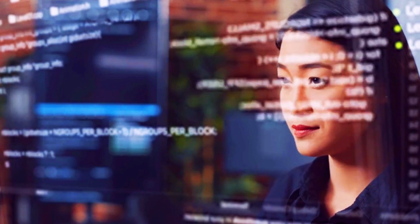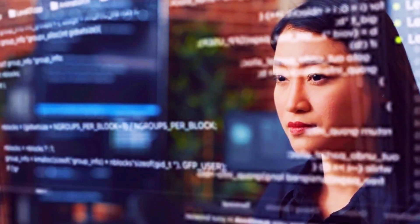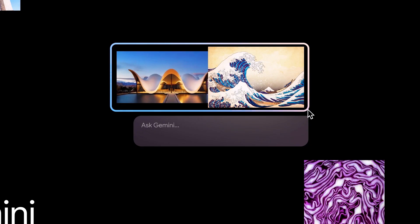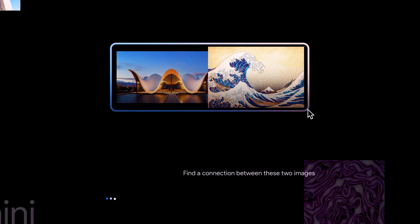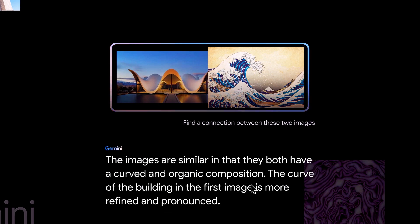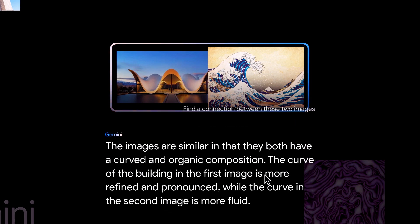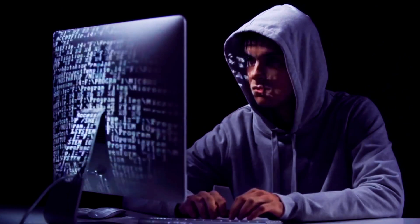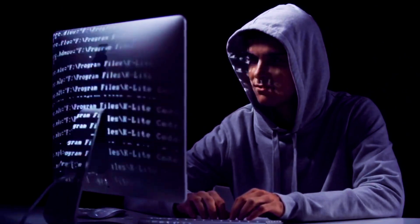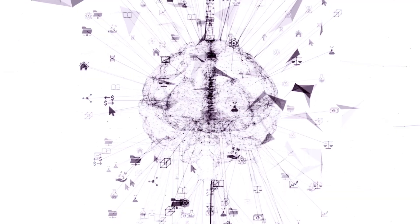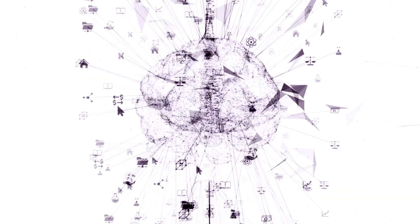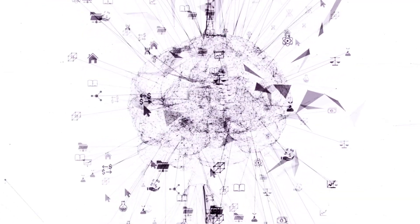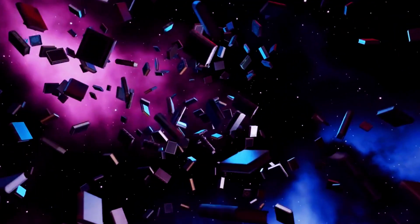So if you show Gemini a photo and ask it a question about the image, and I'll prompt Gemini, find a connection between these two images. Let's see what Gemini says. A curved and organic composition, the building is more refined, and the second image is more fluid. It can actually understand what's in the picture and have a dialogue with you. That's because it links up the visual concepts from the image with its advanced language capabilities. No AI has ever been able to seamlessly connect modalities like this before. And that's just the tip of the iceberg.